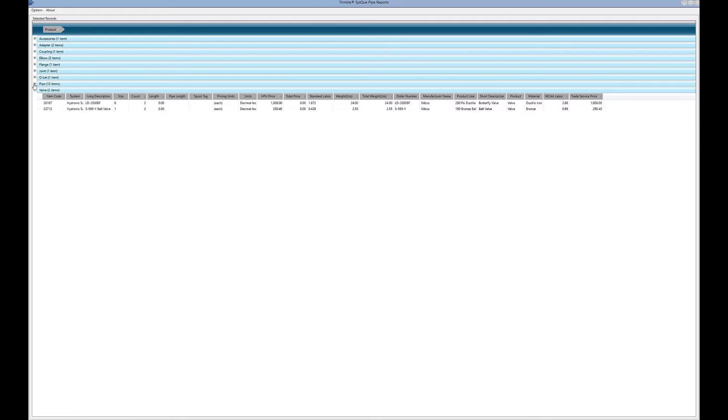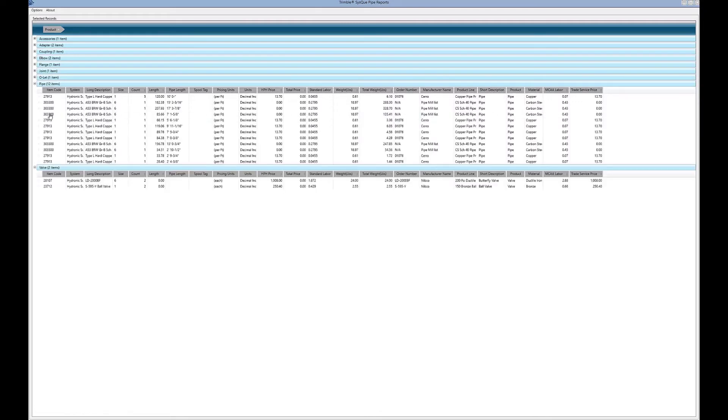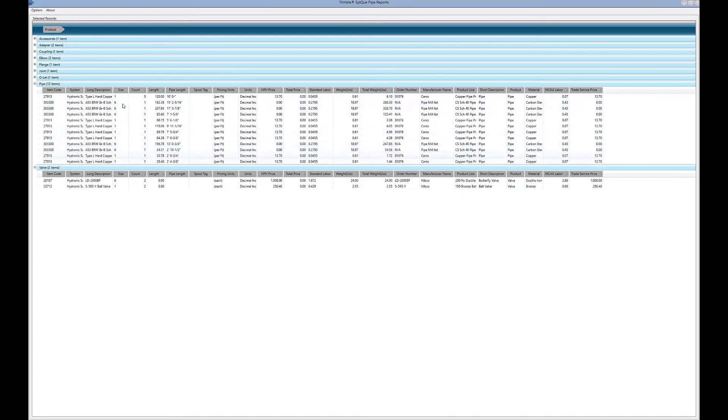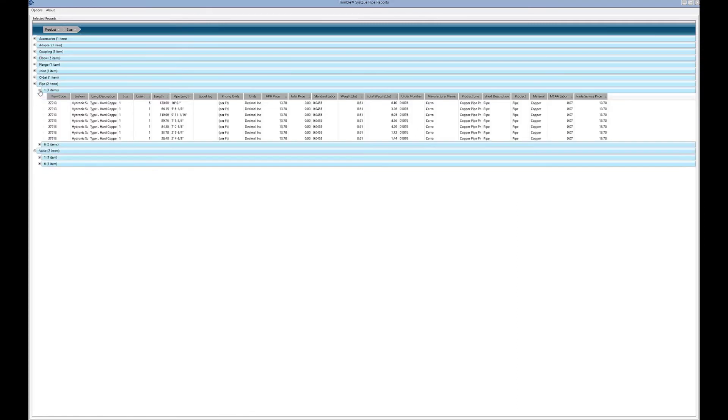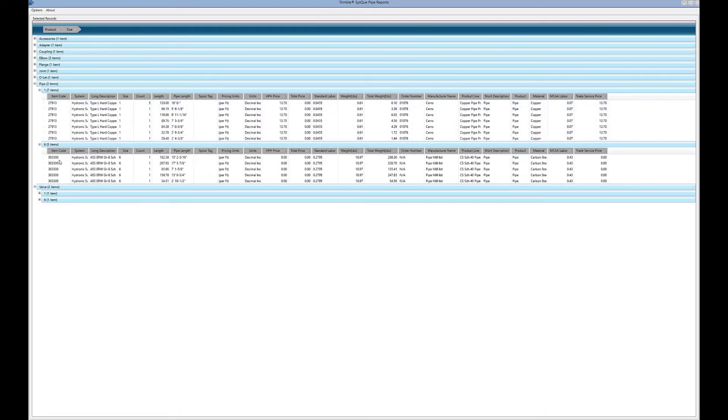If we come down to pipe, I can do additional breakdown. I've got some six-inch and one-inch pipe all intermingled here. Maybe I want to grab size and drag that up there. Now on pipe there's my one-inch pipe - I've got seven pieces, and there's my six-inch pipe which I've got five pieces.